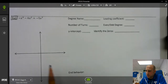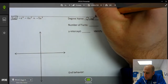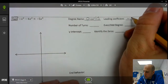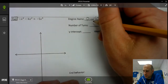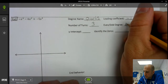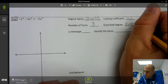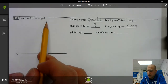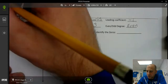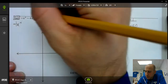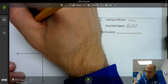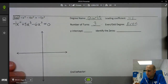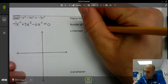So we see the degree is 4, so it's quartic. The leading coefficient is negative 1. The number of turns is 1 less than the degree, so that's 3. It's even. The y-intercept is the constant, which we don't know yet because we need to move everything to the left side. So we're going to add 5x cubed to both sides, giving us negative x to the fourth plus 5x cubed minus 6x squared equals 0. So the y-intercept is the constant, which is 0, so the y-intercept is (0, 0).